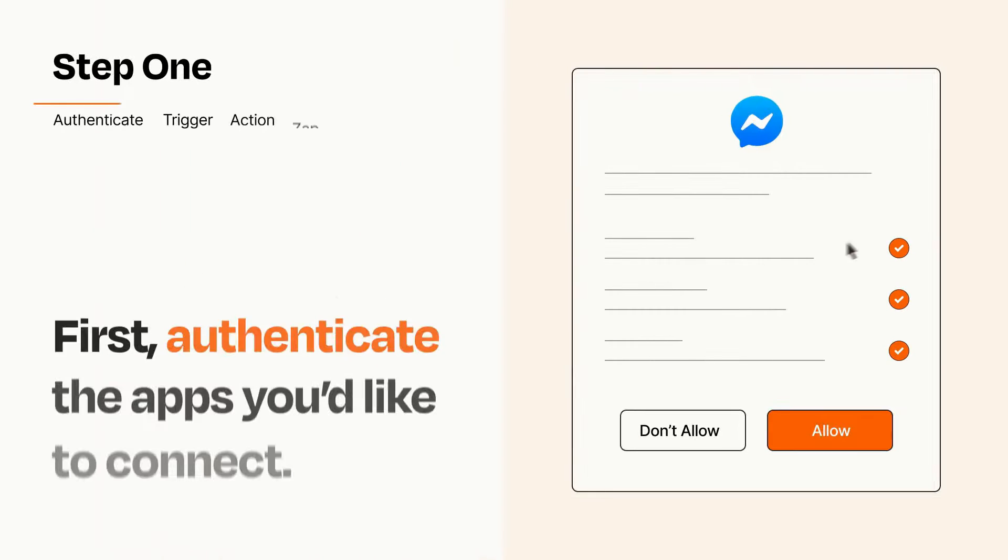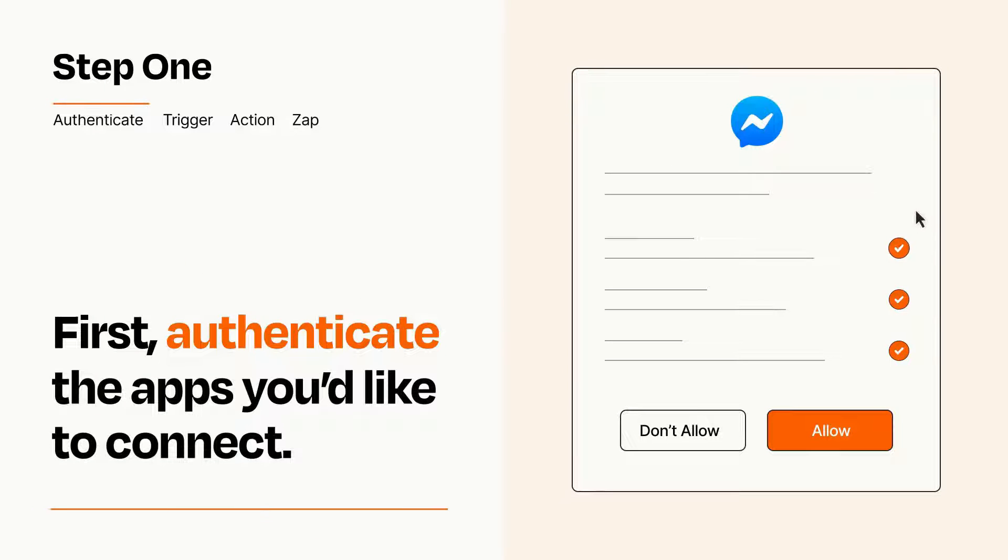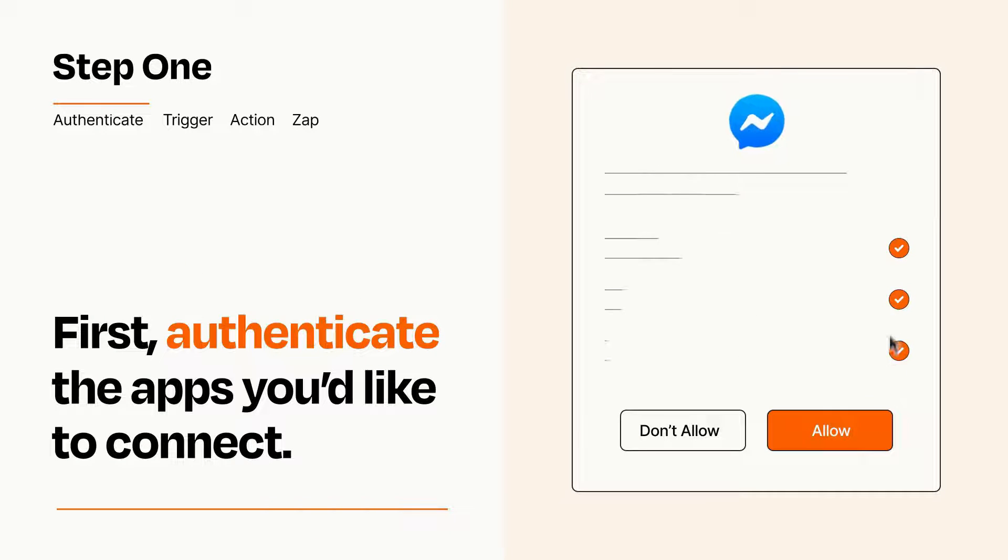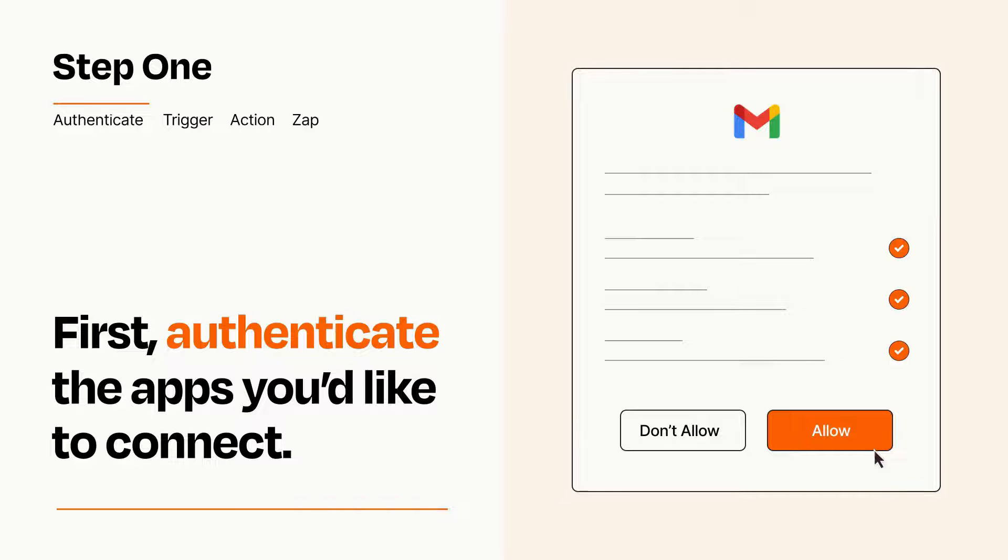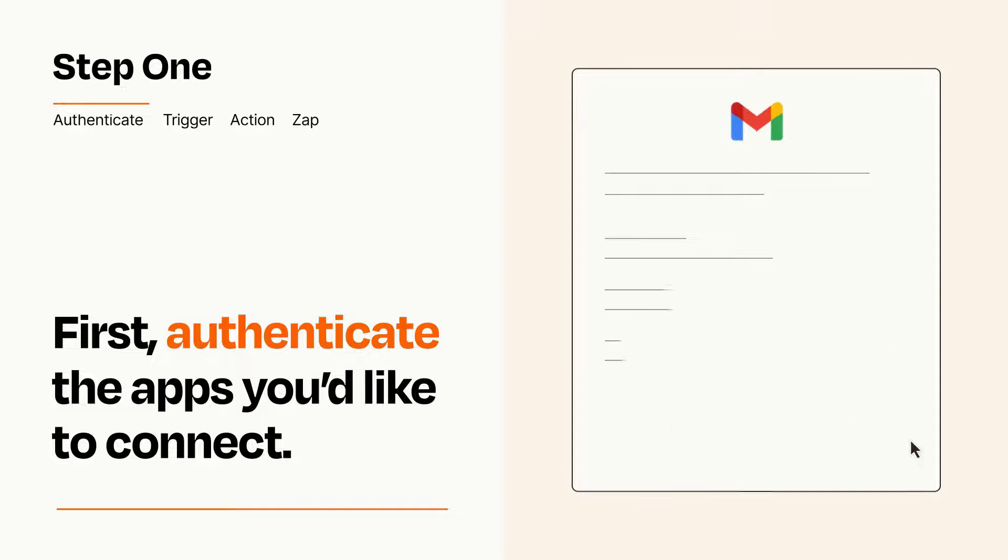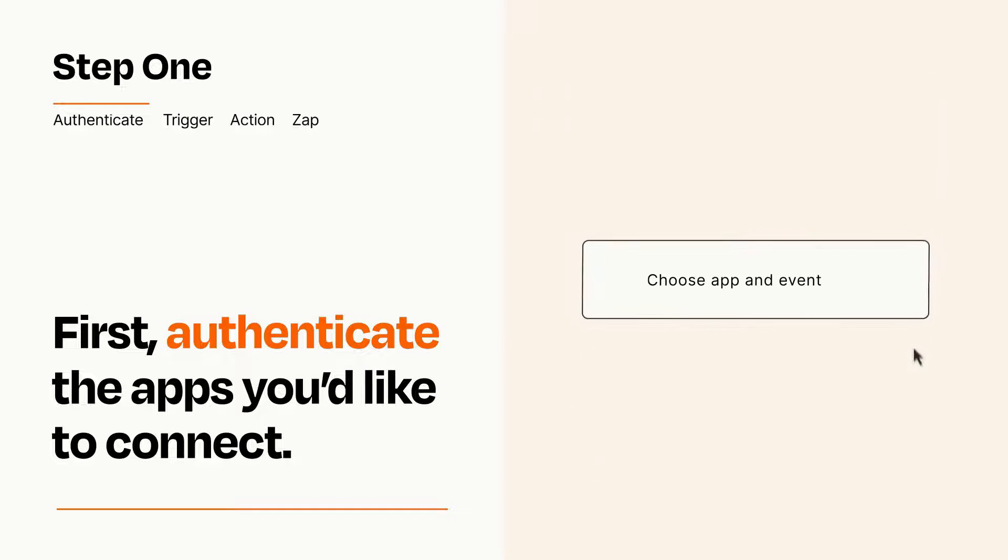It's easy. To get started, you'll just need to authenticate your apps, which takes just a few seconds. Zapier meets industry standards for encryption when connecting with each of your apps.